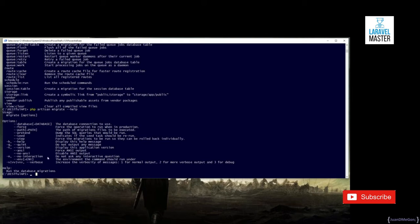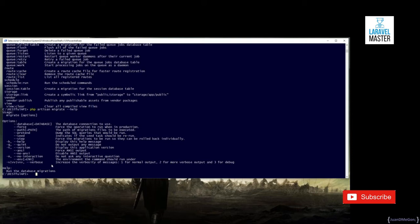One thing to be sure is that, for example, to execute the migrations, Laravel needs to connect to the database. The problem here is that the database is available inside the virtual machine, and not in our system. It means that that kind of command that in some way interacts with the database must be performed inside the virtual machine, and not here.